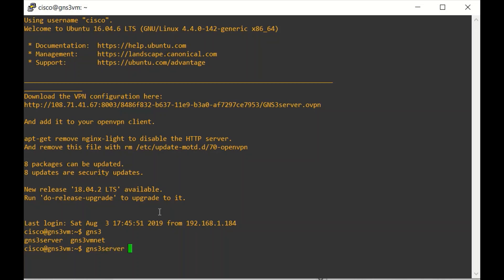Now it is time to check the GNS3 server version.